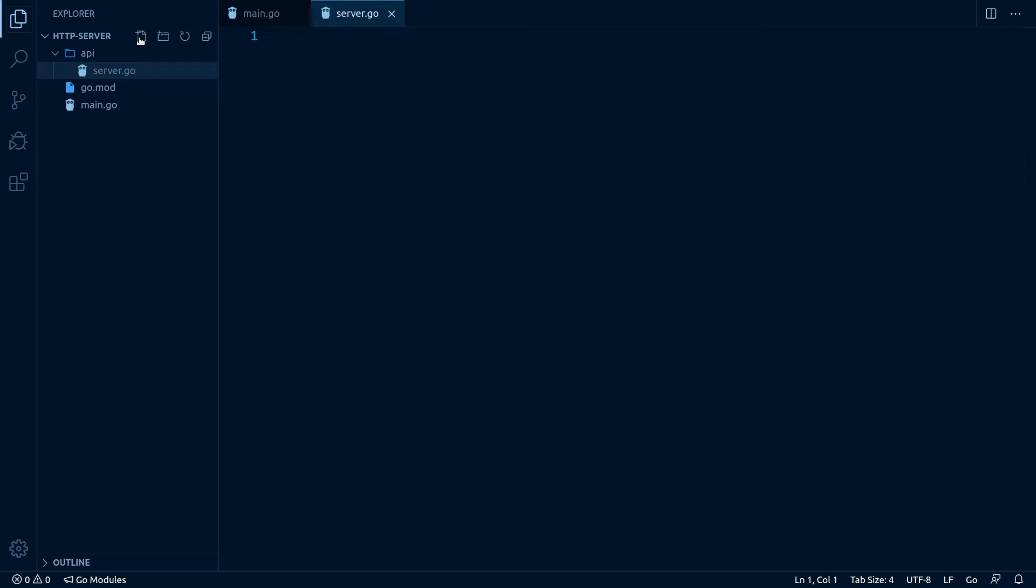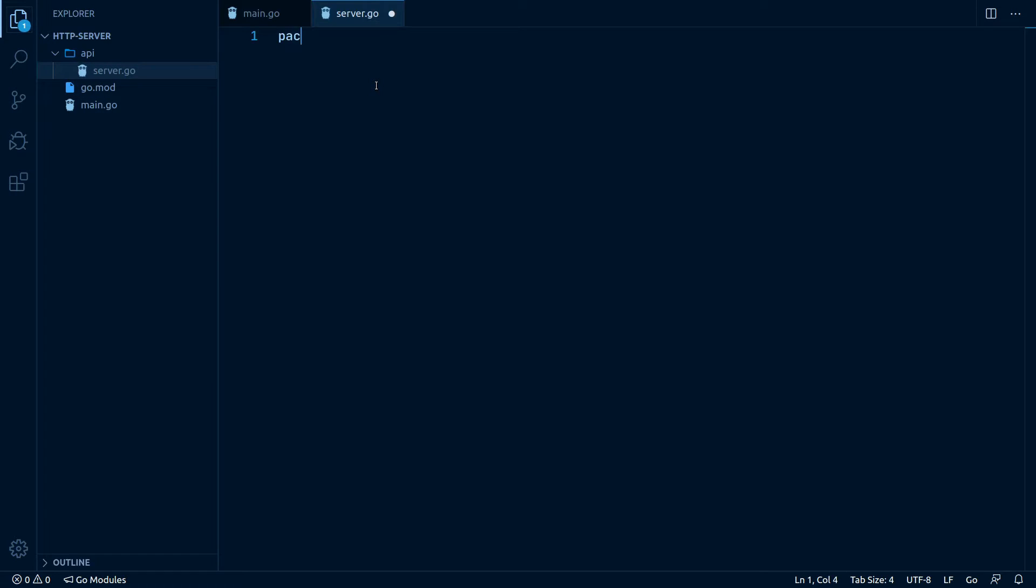In case you didn't know, this file can have any name, but it obviously makes sense to call it server as we write our server in there. We assign this file to our api package by adding the header line package api. Now for our shopping list items to be handled more easily, let's quickly create an item struct and then we will start with the interesting part, the server.